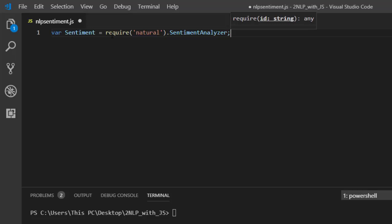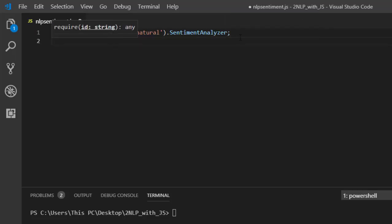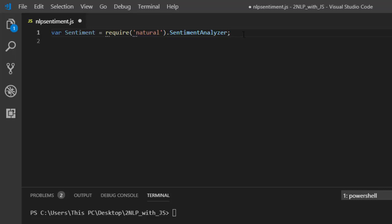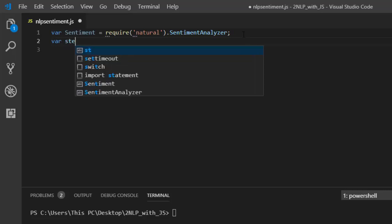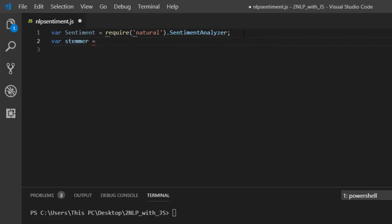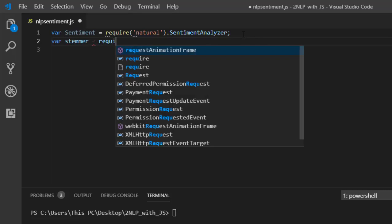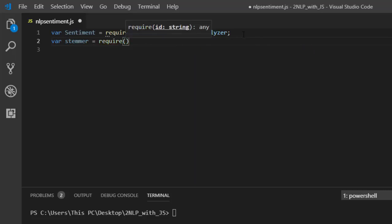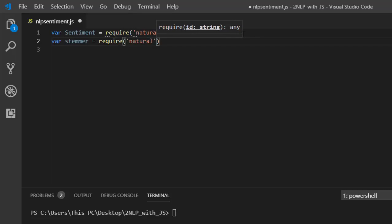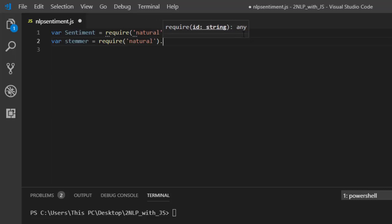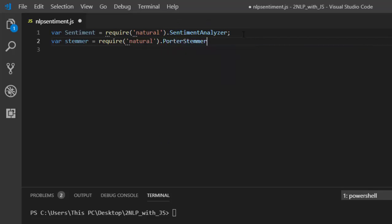So that's what we need. To work with this particular package, first of all you need to work with stemmers, you also need to work with the language option, and then the actual analyzer. So let's work with the stemmers first. We create a variable called stemmer, then require natural dot PorterStemmer — that's the stemmer we are using.